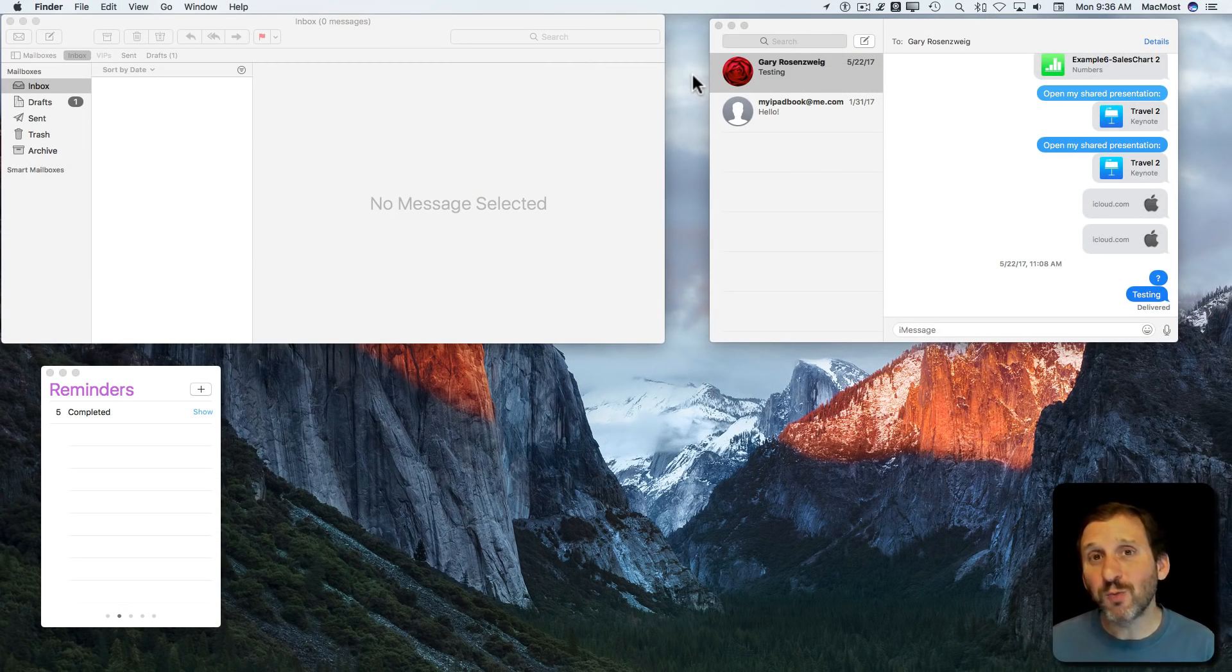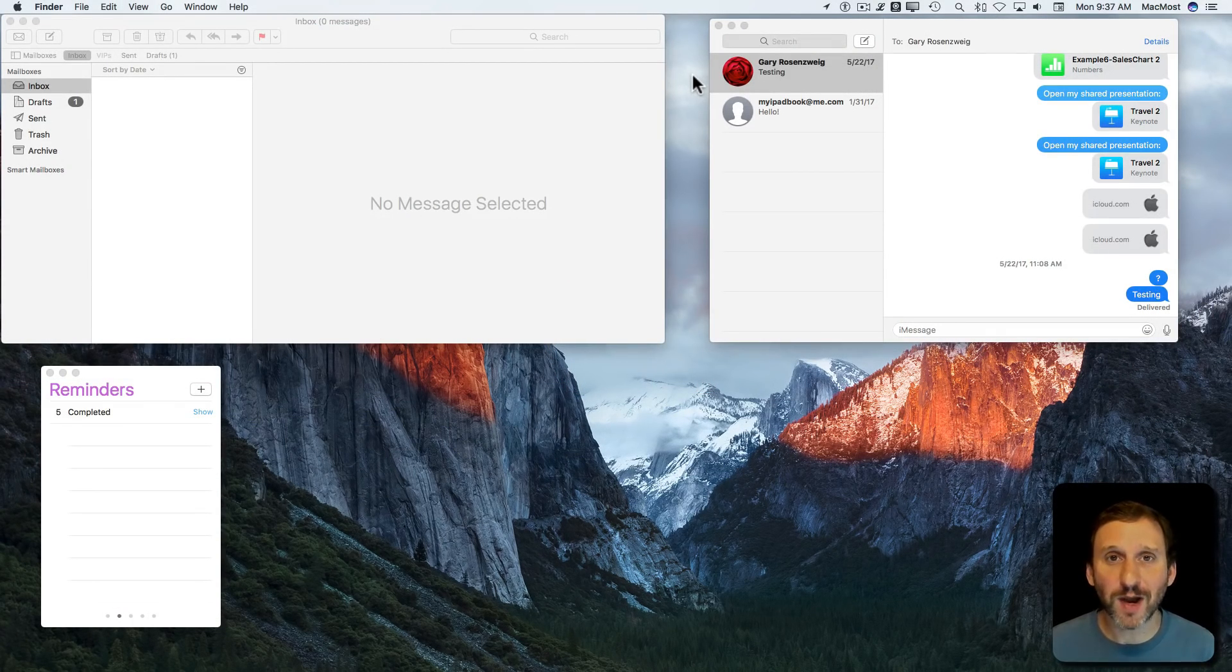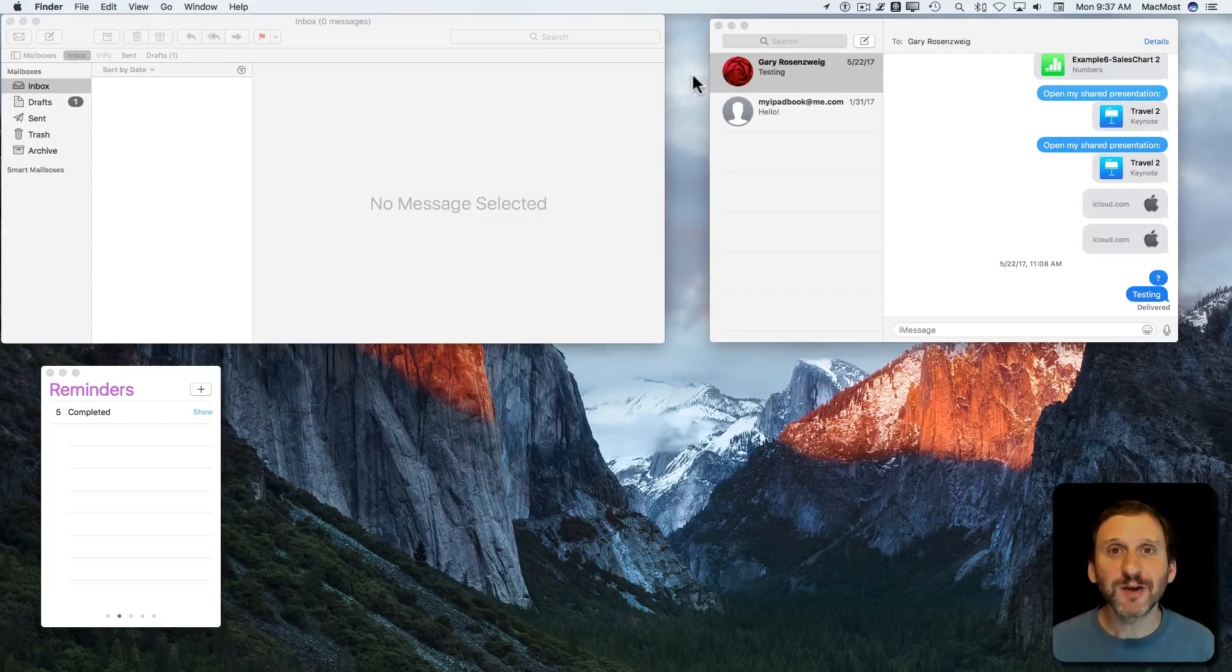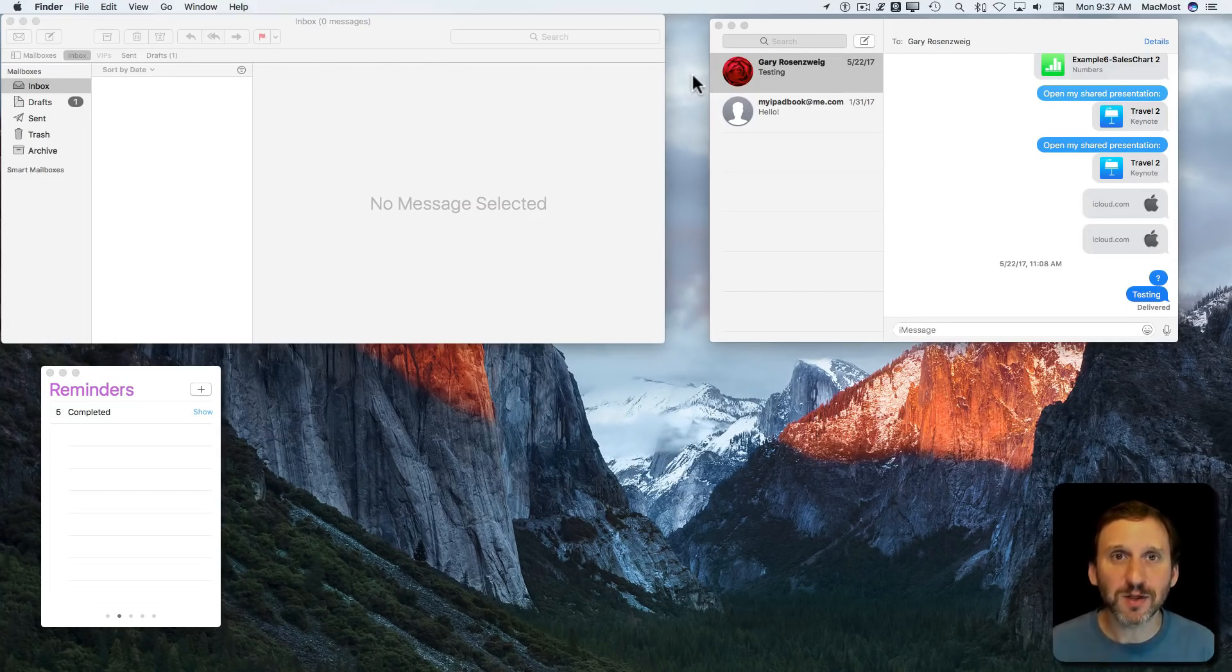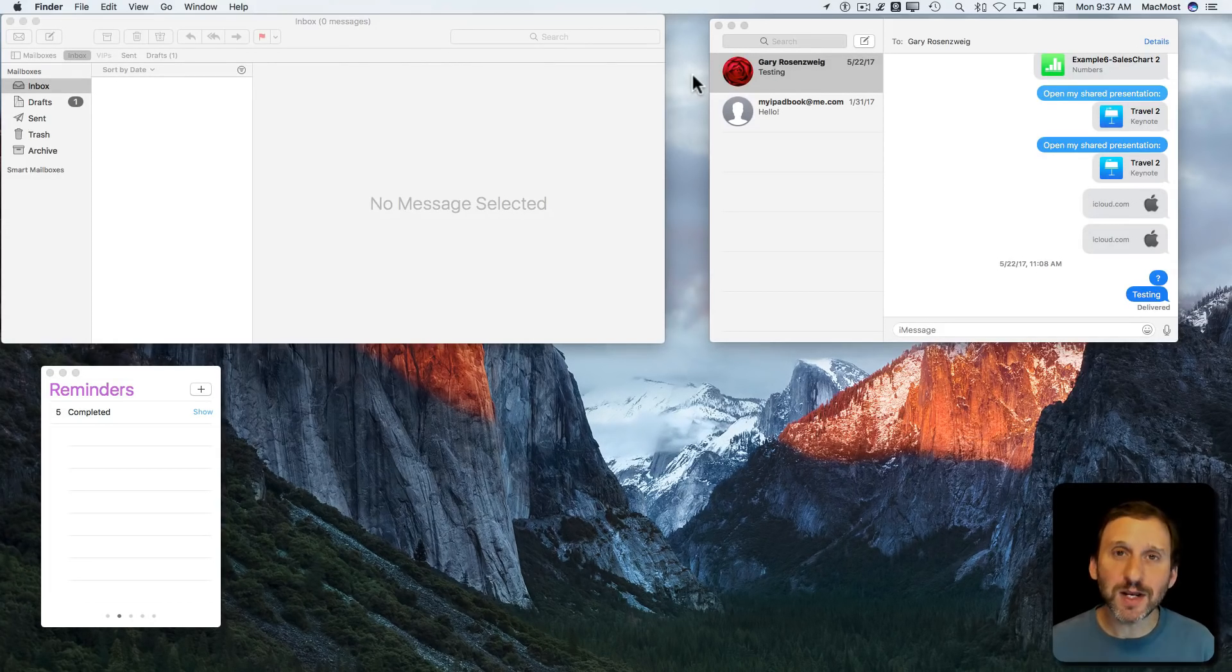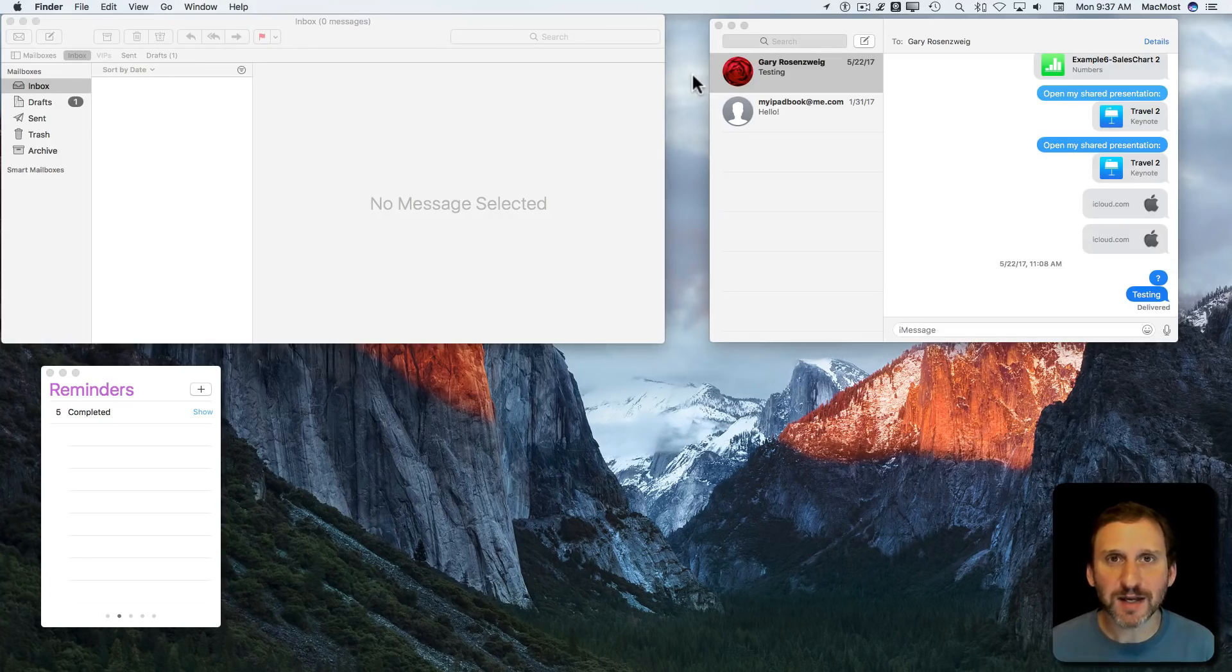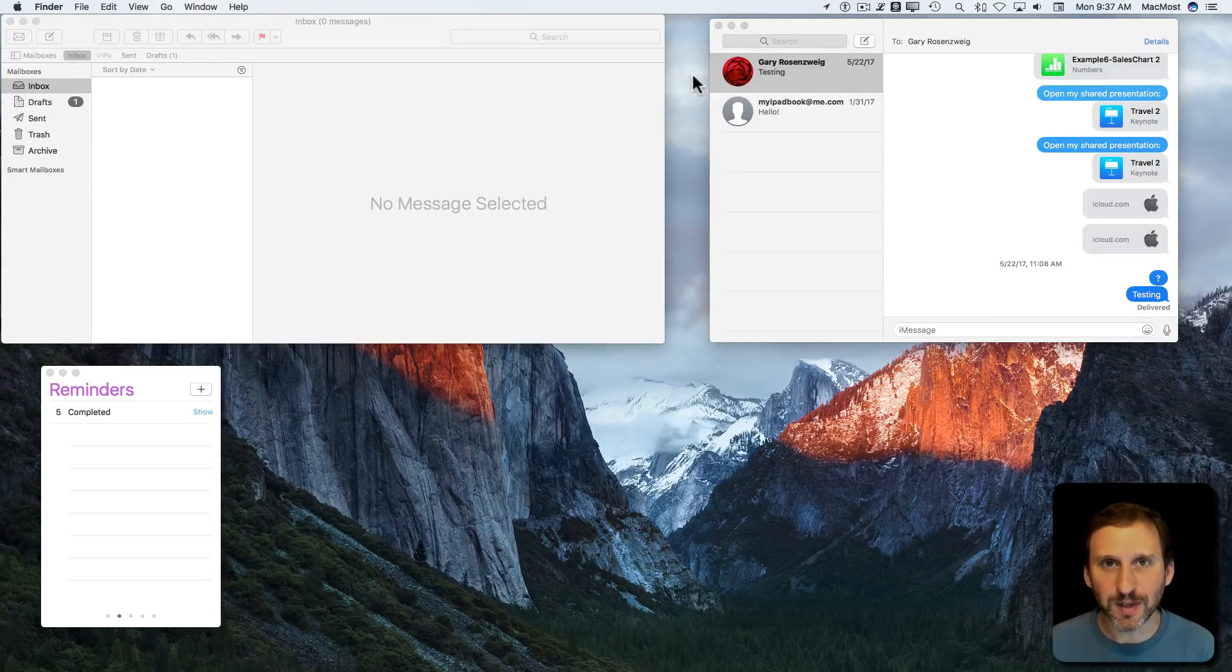Mission Control is one of the most powerful features of macOS. Yet a lot of people don't use it because it can seem very complicated. There are lots of different ways to arrange it, and a lot of shortcuts and commands. So let's take a look at a very simple example that can get you started.